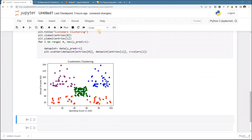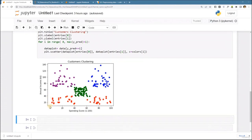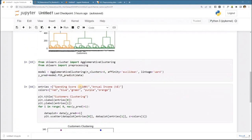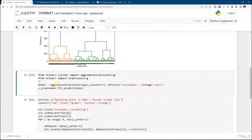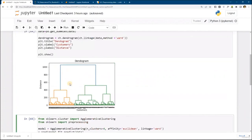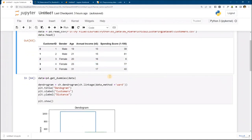One important note before we conclude this clustering section: the data here is pretty well-scaled — spending score ranges 0 to 100 and annual income ranges 0 to 140, so they are close to each other. If the scales are not matching, we will get really bad results using hierarchical clustering. The solution is to use StandardScaler from sklearn and scale the data before passing it, especially when units differ significantly.